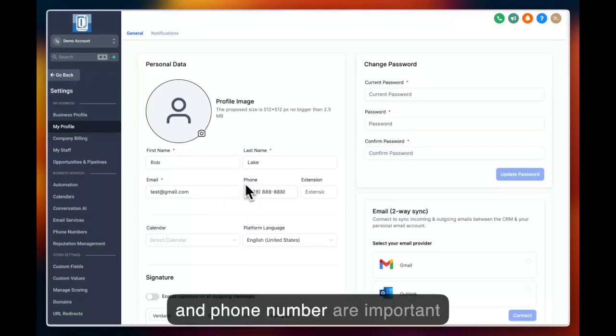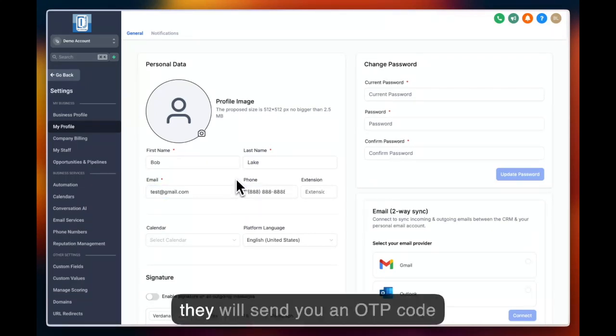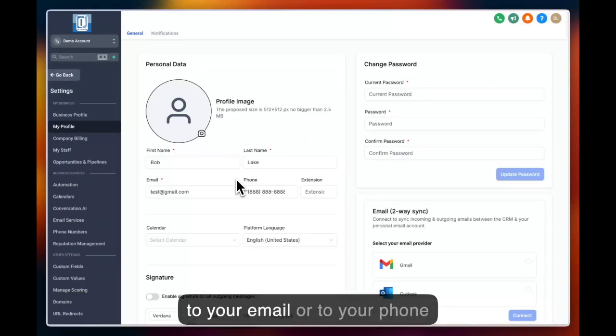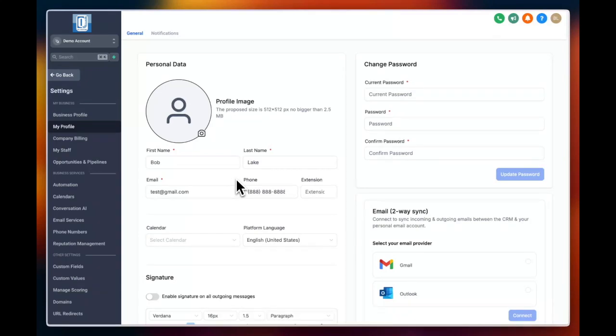The email and phone number are important parts of your account because they will send you an OTP code to your email or to your phone number, depending on which way you're choosing to log in.